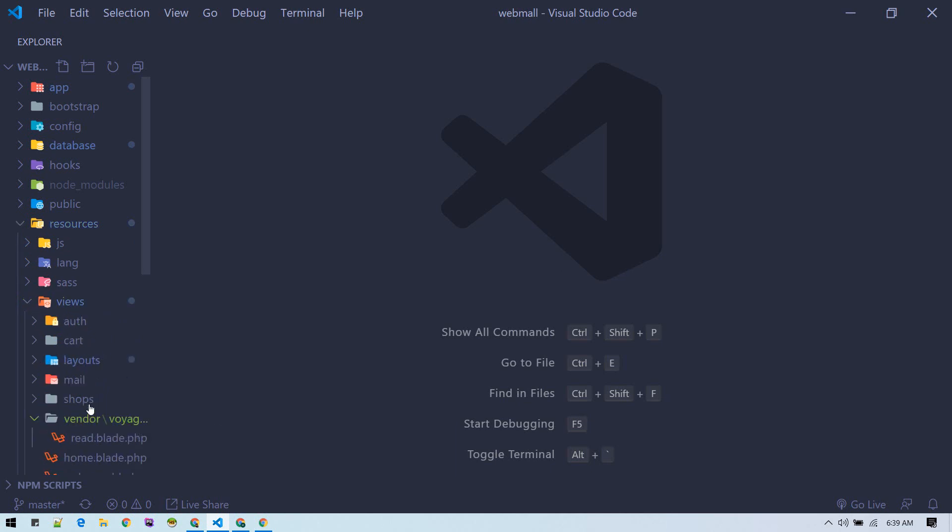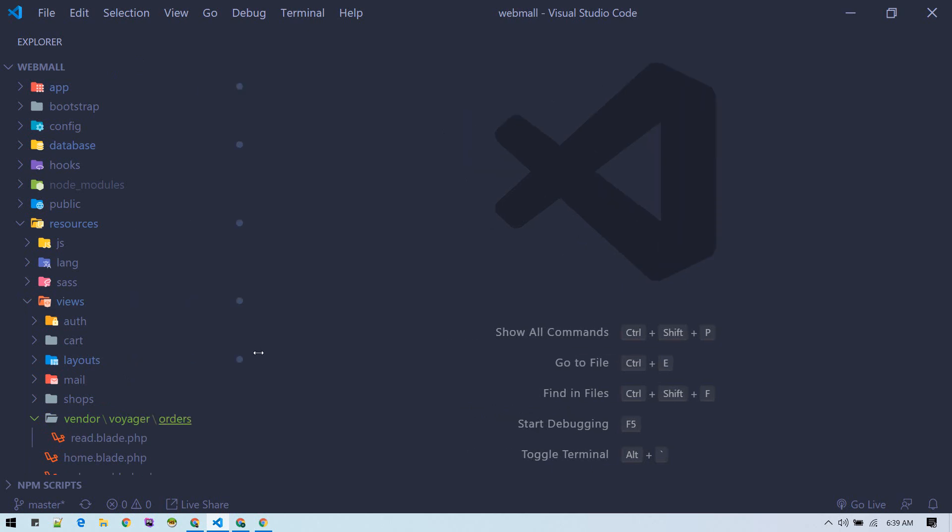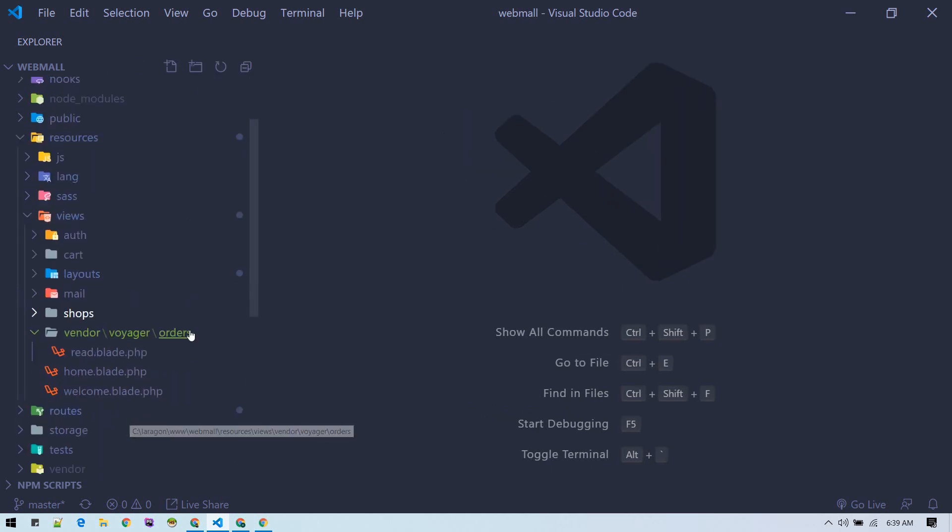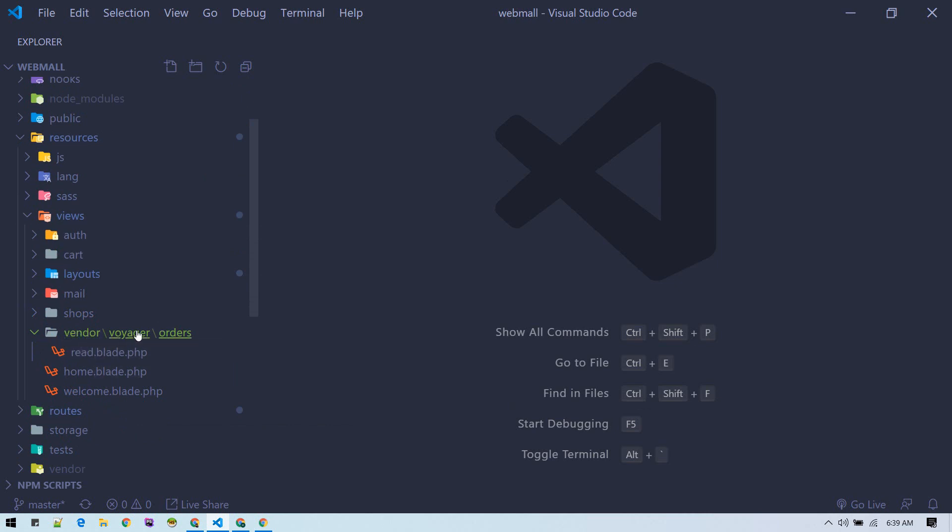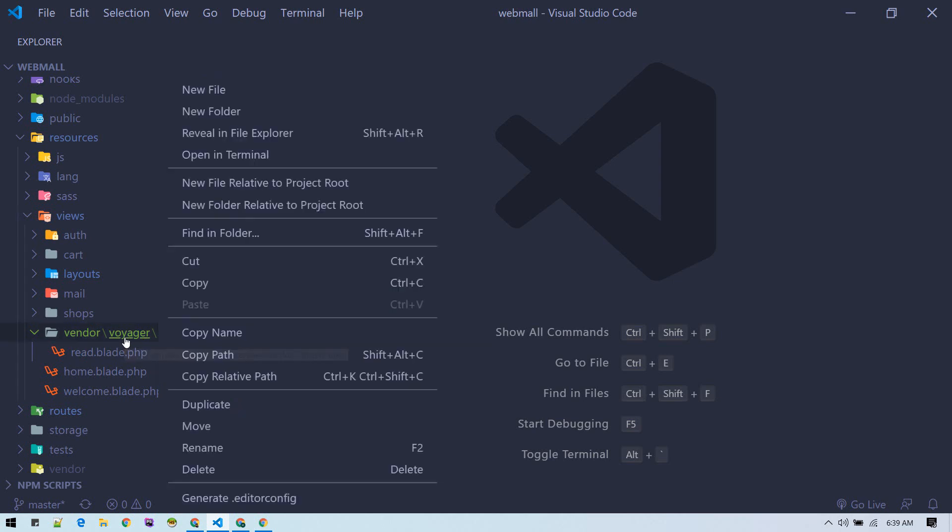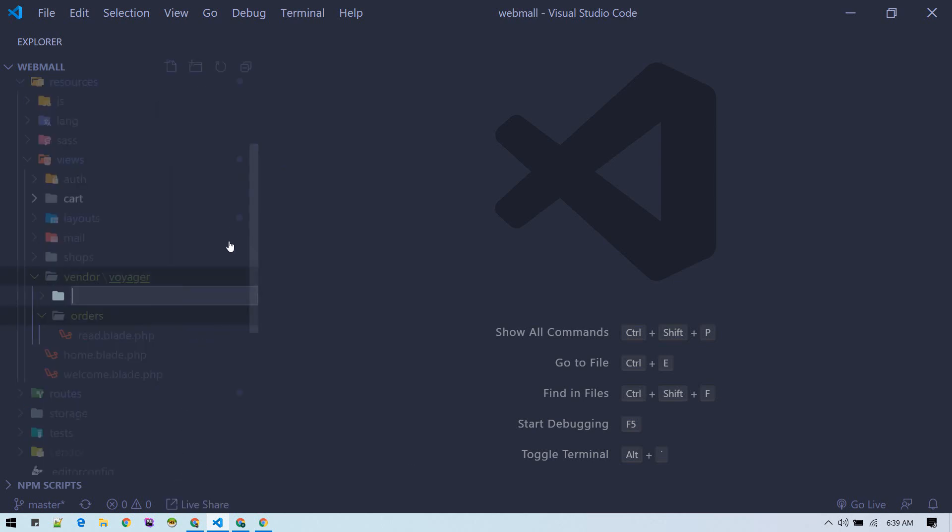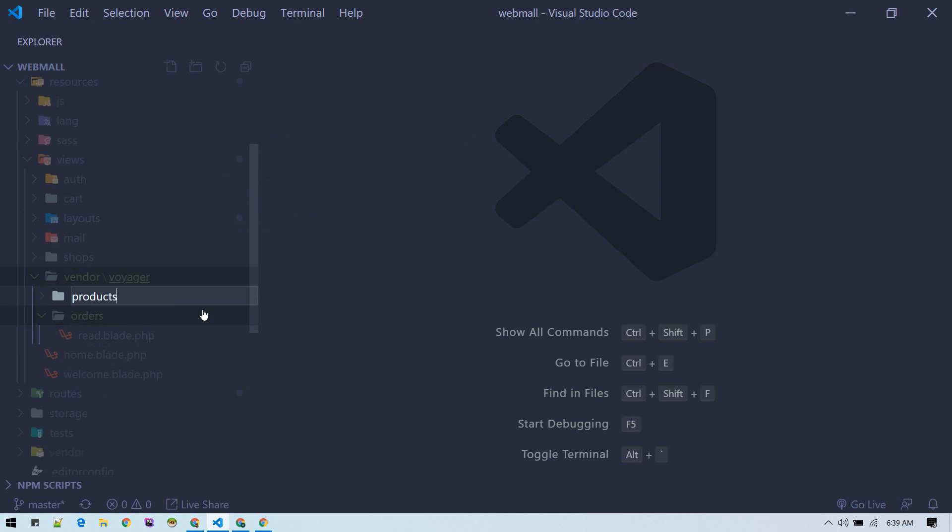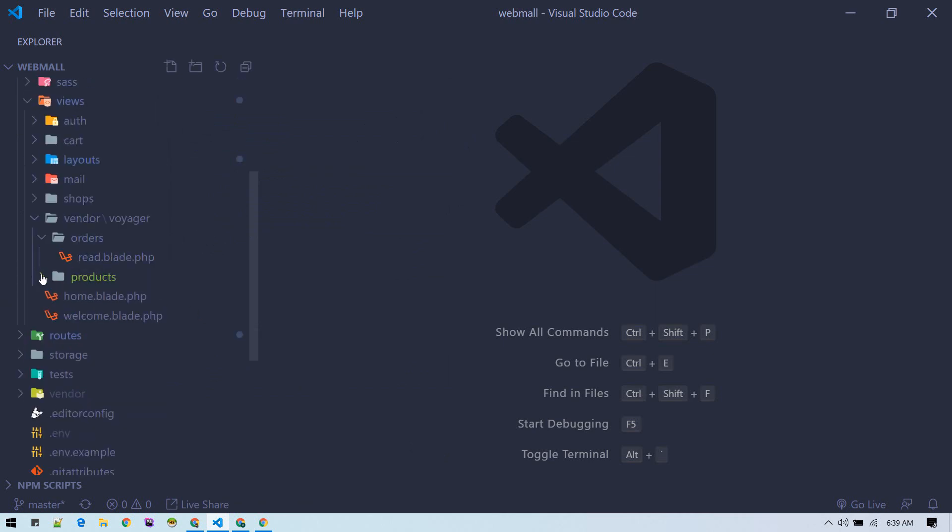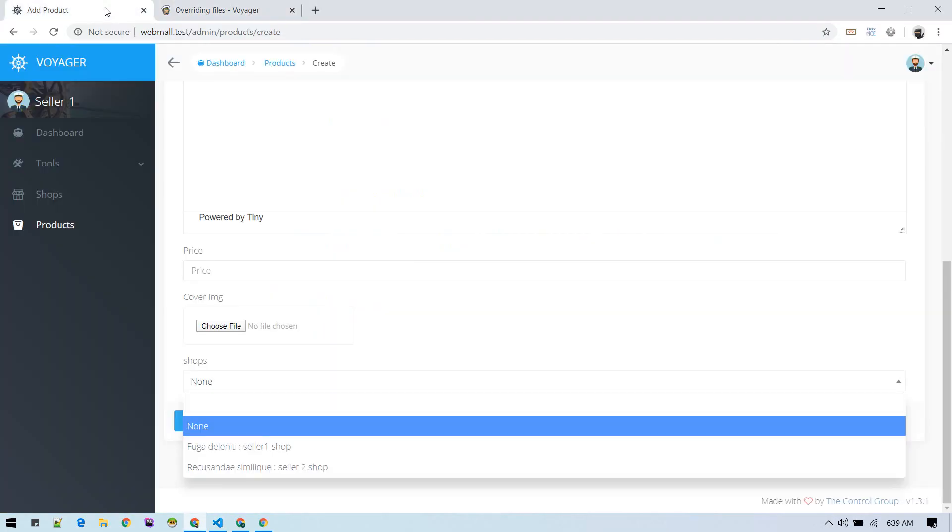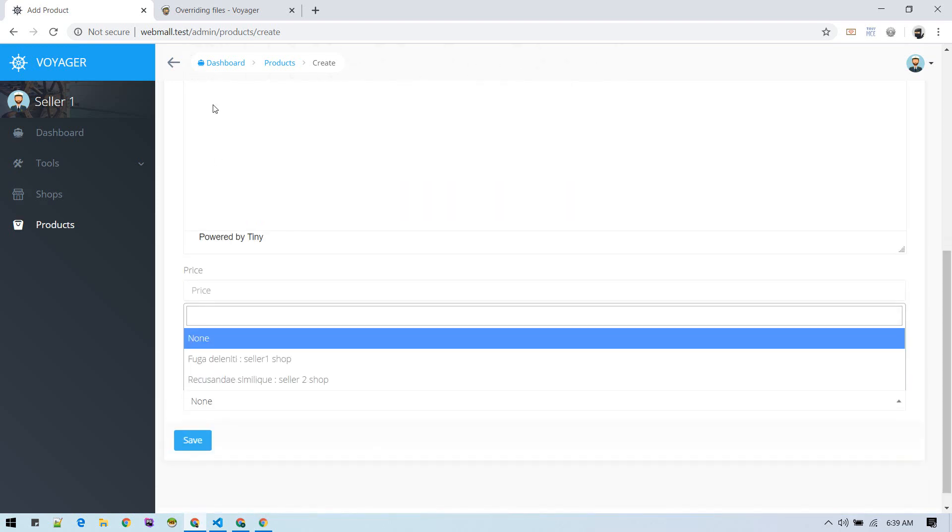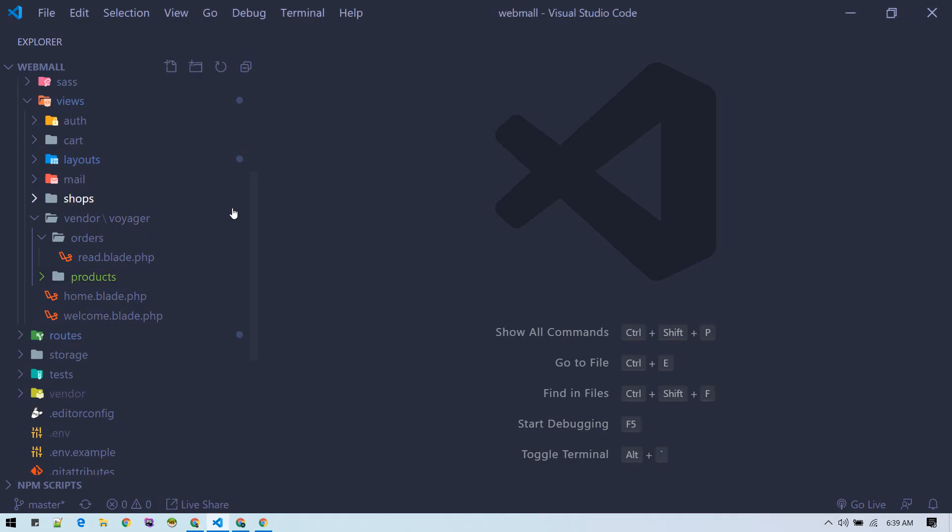Now let's create inside this Voyager folder. We want to create products, and we want to edit this edit-add blade for product CRUD or BREAD.